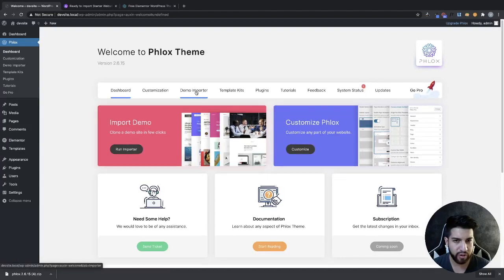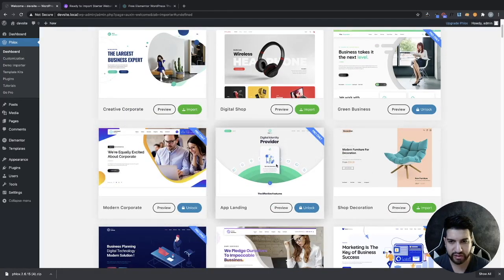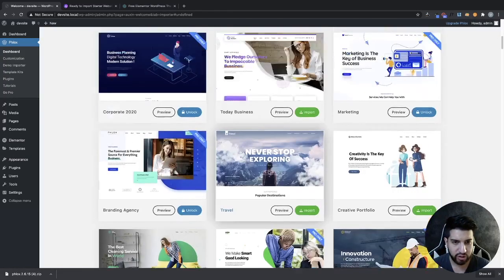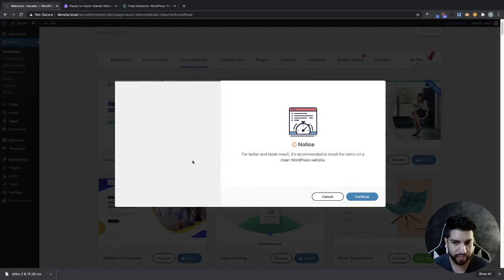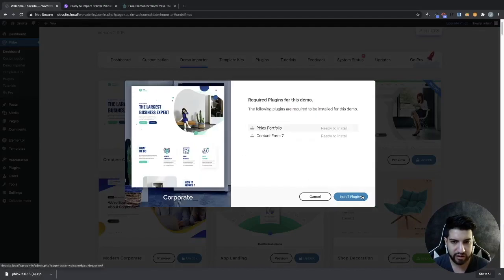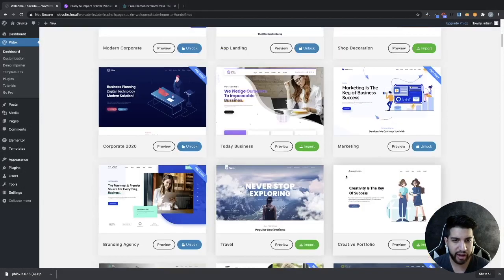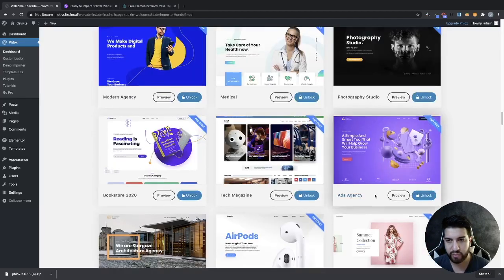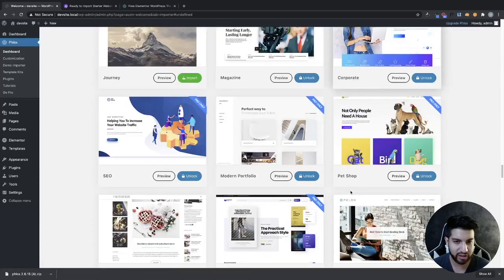Now we're all set. Head over to Demo Importer. We have all these templates to choose from, except for the ones that say 'pro.' Click on Import for the one you want, click Continue, and go through the process of installing the plugins and all the necessary templates. That's pretty much how you get those templates imported. There are quite a few to choose from and they're really nice, so I highly suggest checking this one out.